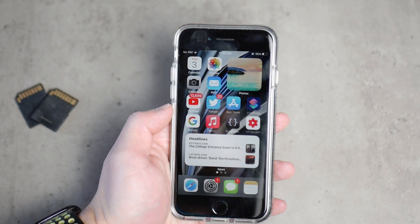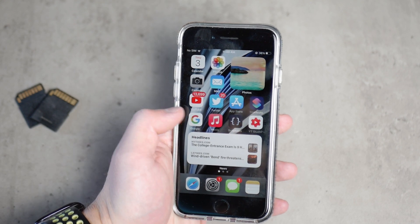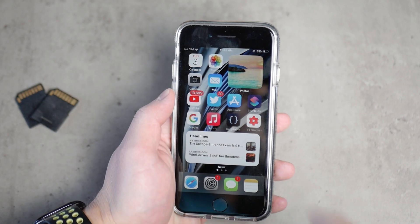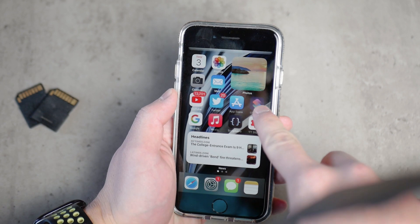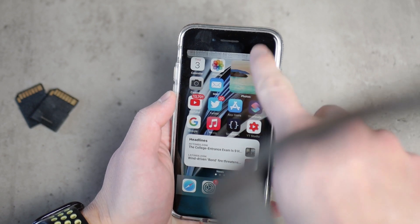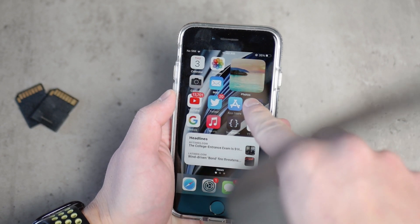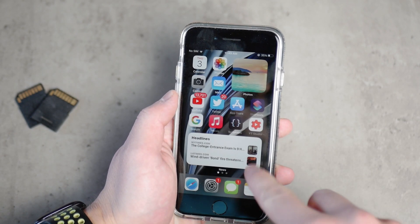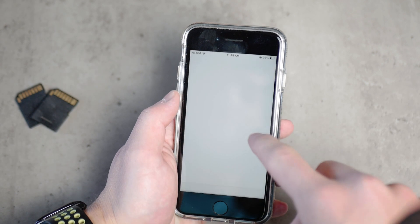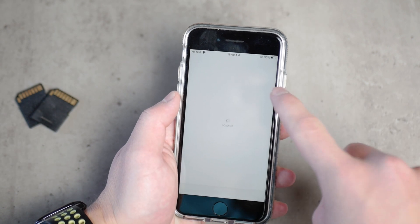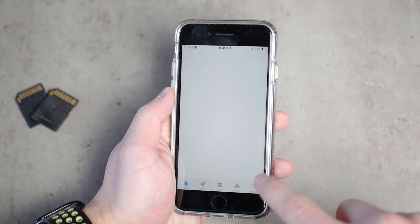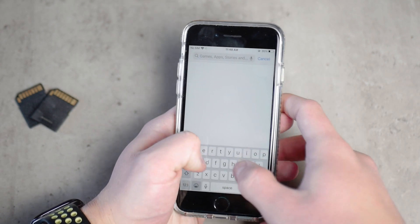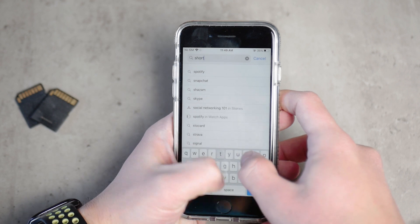For this we will be using the iOS Shortcuts app. If you don't have it downloaded, make sure to go to the App Store, type in 'Shortcuts', and the first app is going to pop up. You need to have that installed.